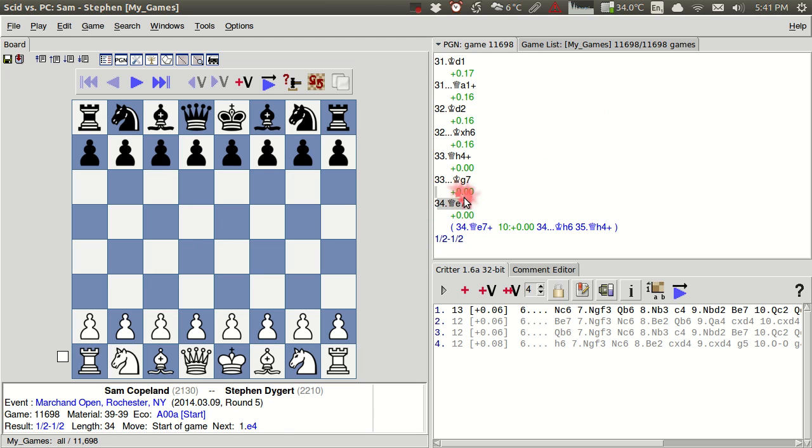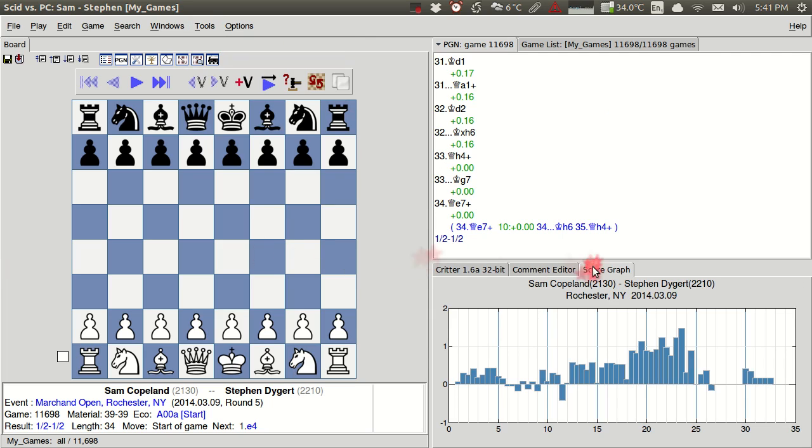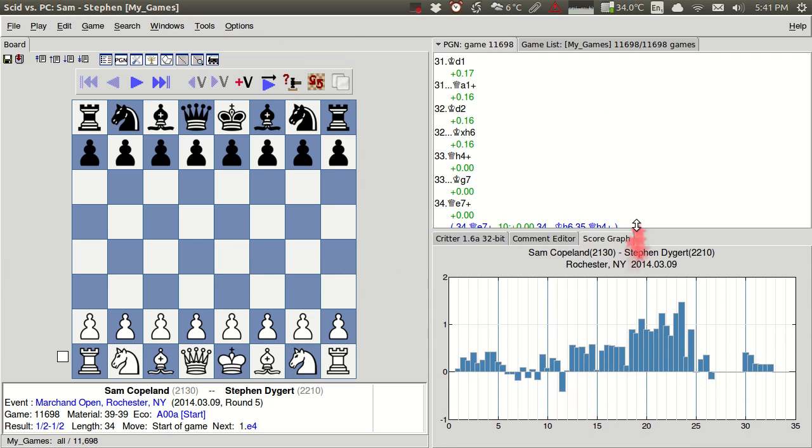And now what I can do is I can go over here to tools and down to score graph here. And if I click that you'll see I get this excellent graph over here.